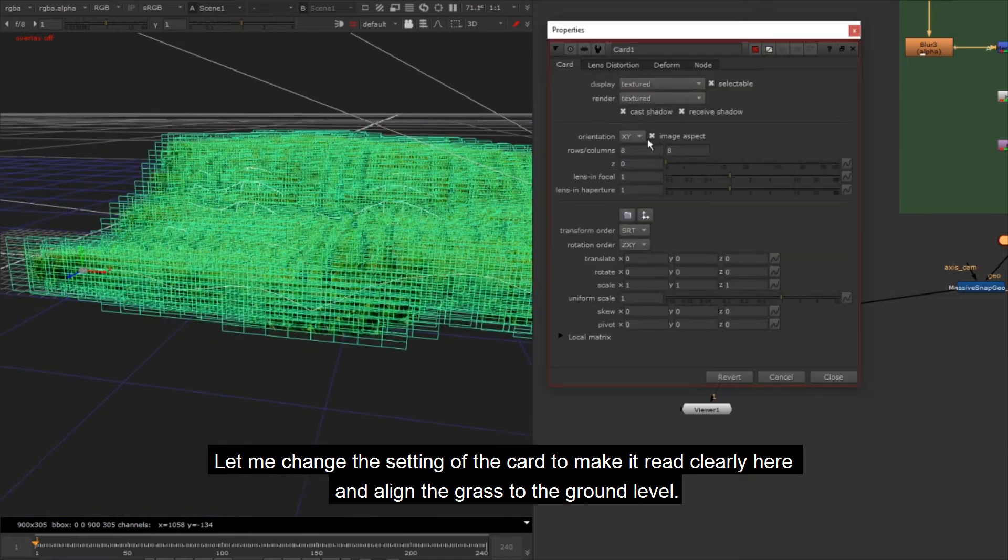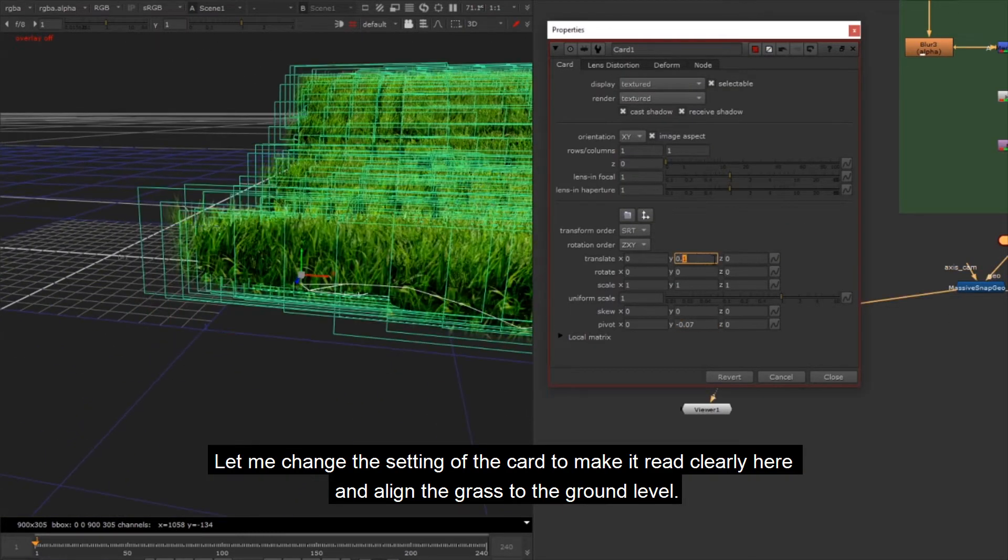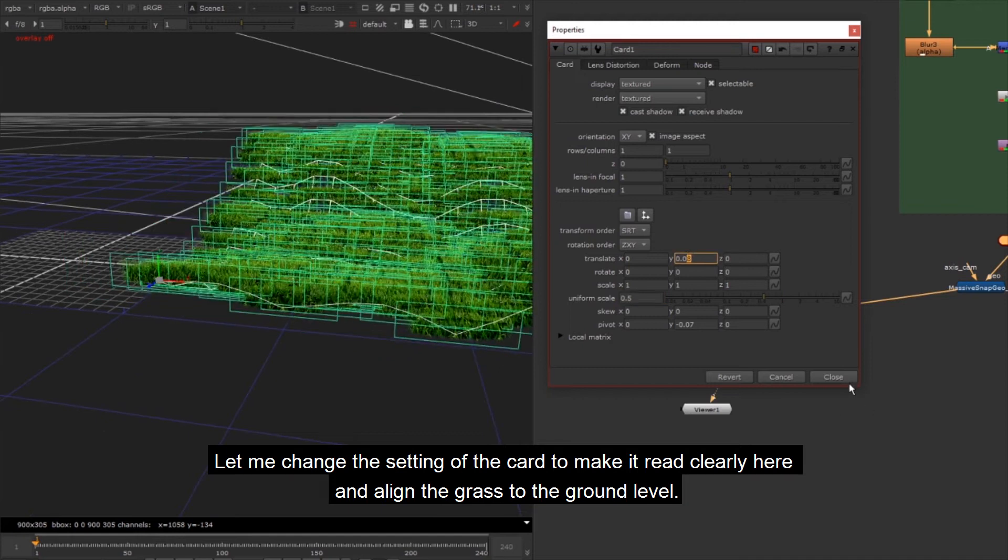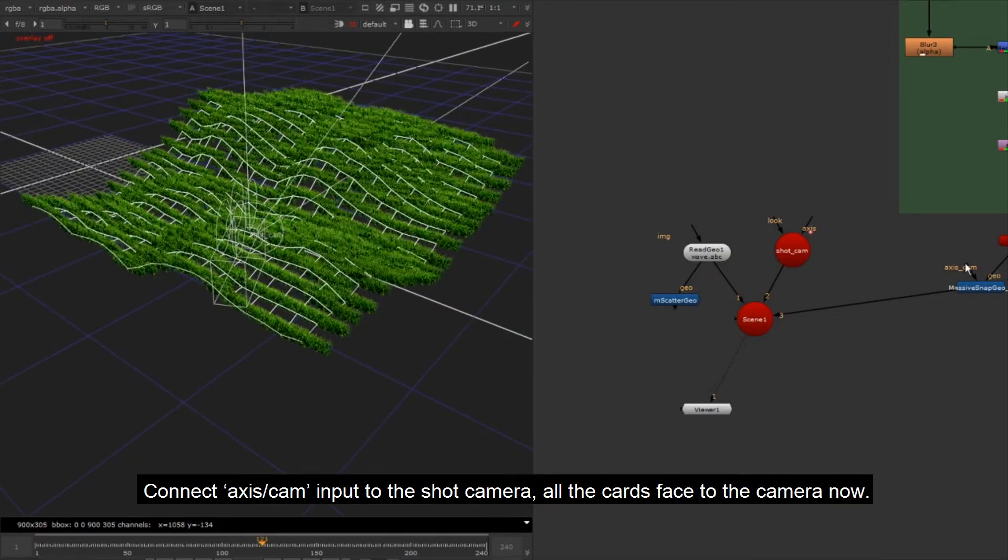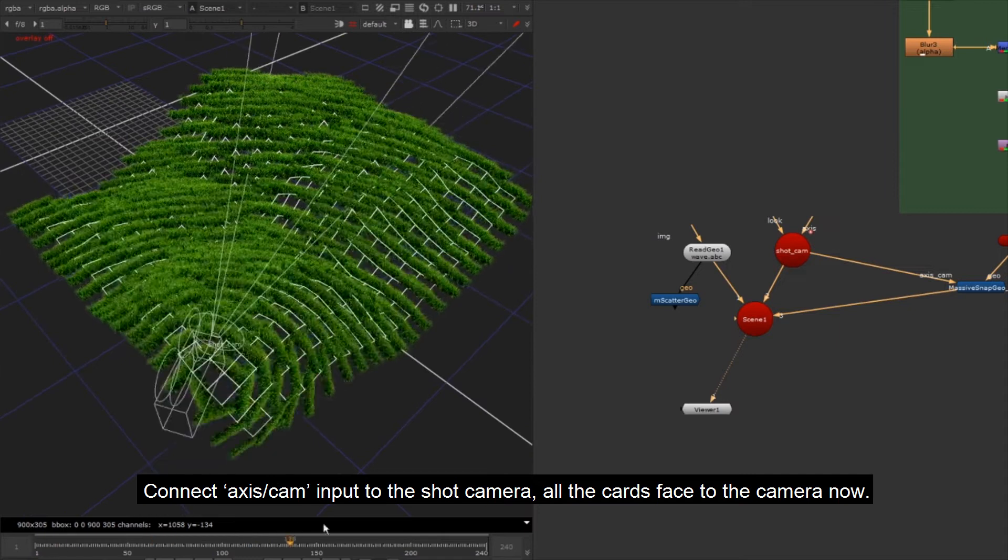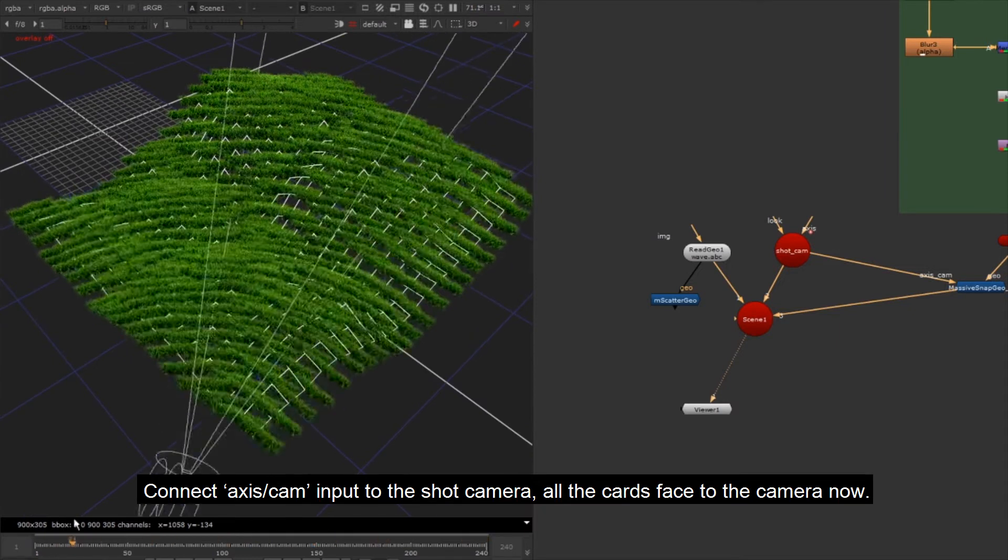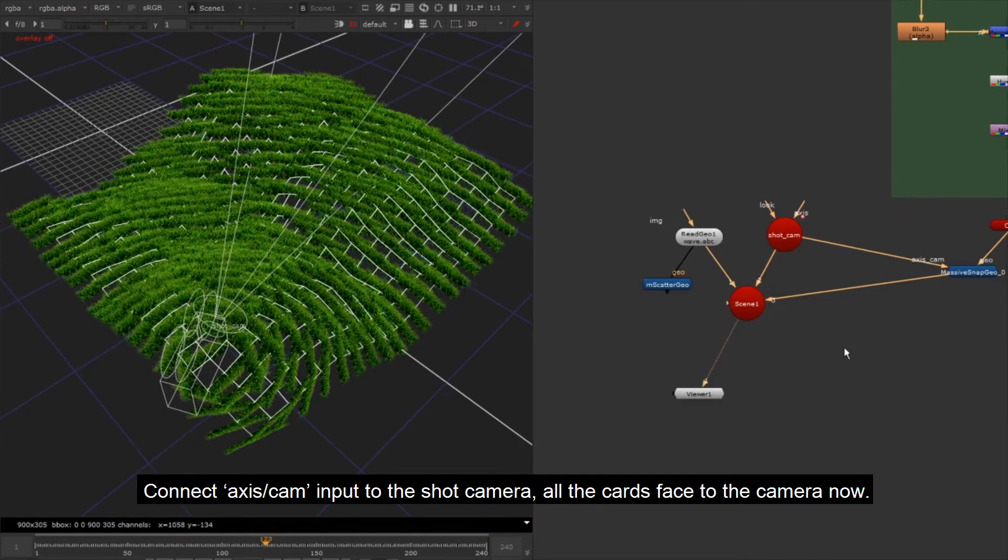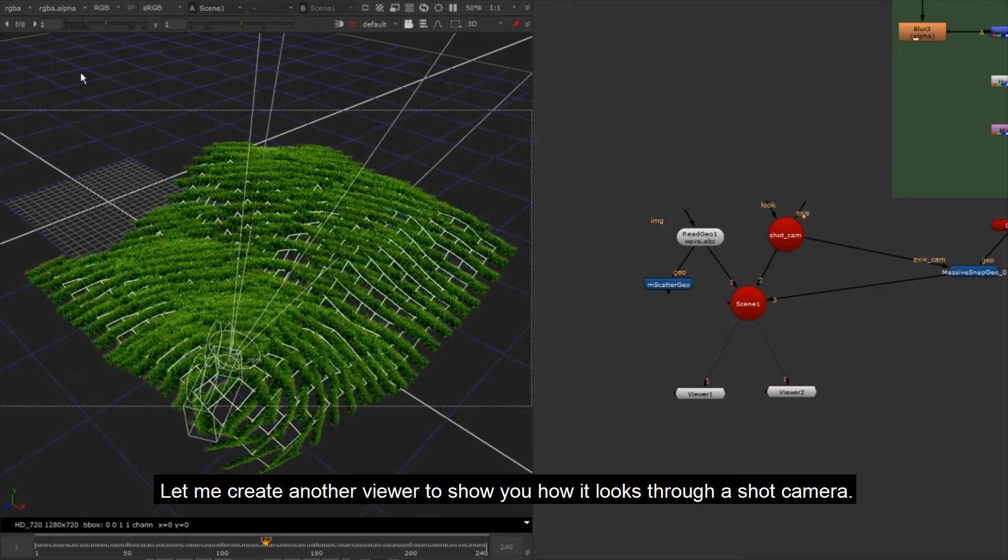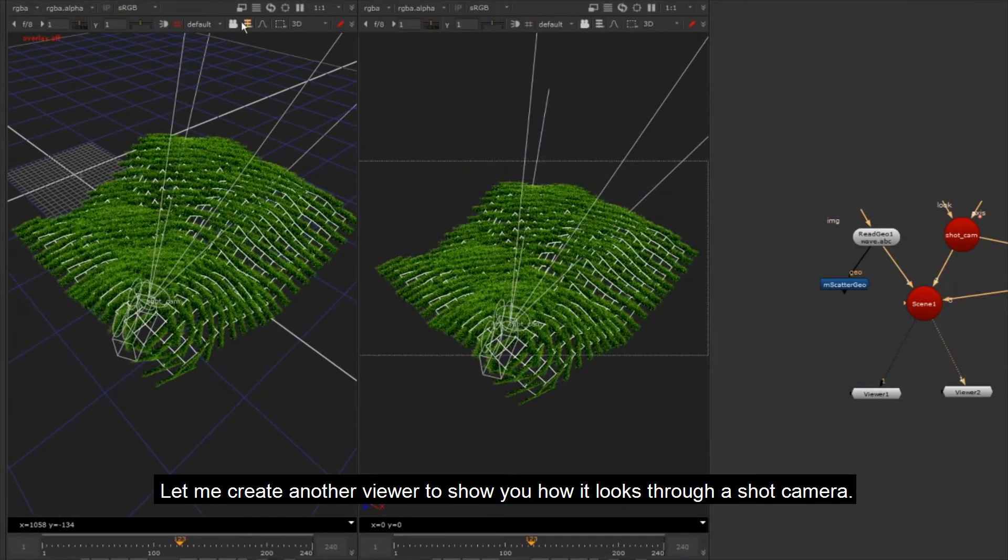Let me change the setting of the card to make it read clearly here and align the grass to the ground level. Connect axis cam input to the shot camera. All the cards face to the camera now. Let me create another viewer to show you how it looks through the shot camera.